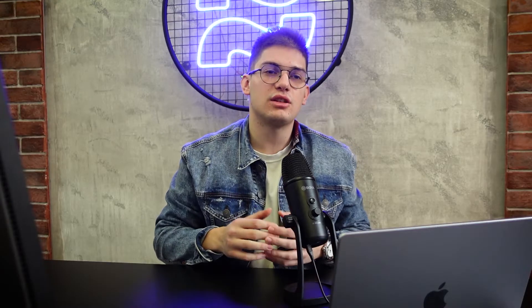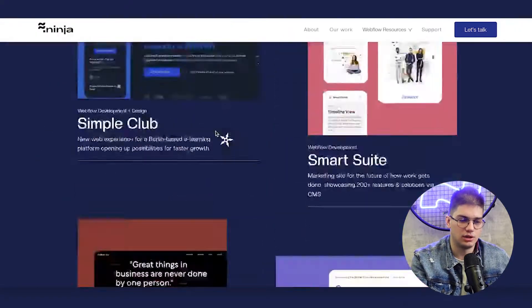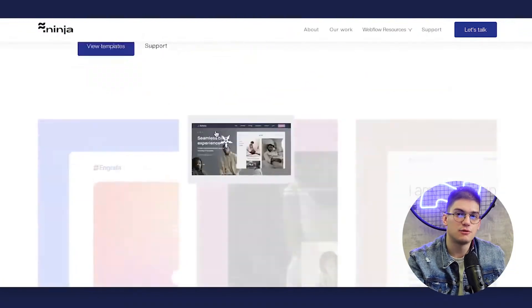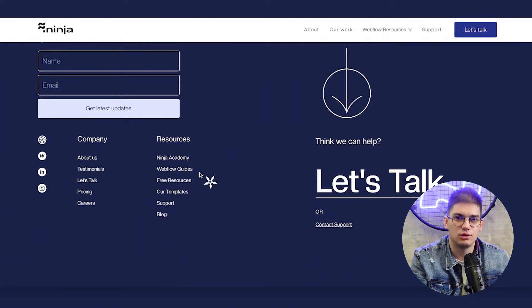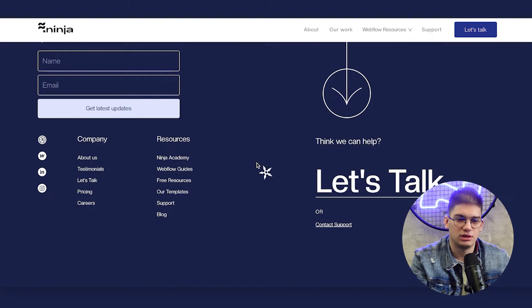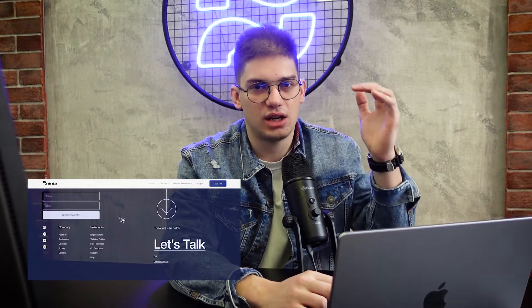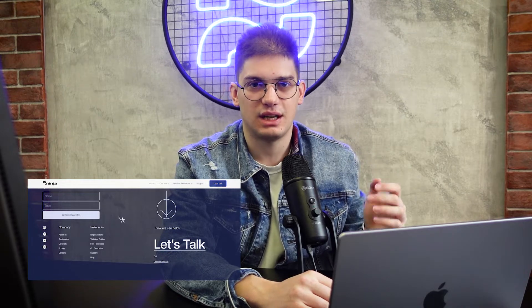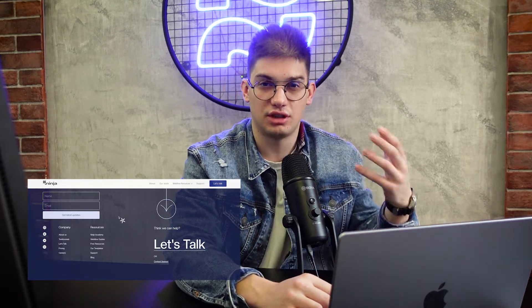Next is linking pages. We like making sure, especially when migrating websites, that every single one of the pages that needs to be linked is actually linked in the navigation and the footer. Sometimes we can see in designs that designers forget to add the link to a page that is important to the navigation or footer. So just double-check all the pages you actually have on the website and make sure that they are linked in the footer or the navigation.